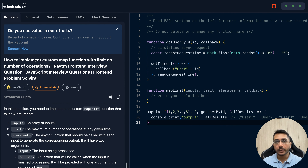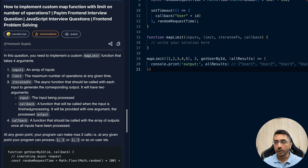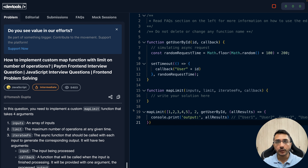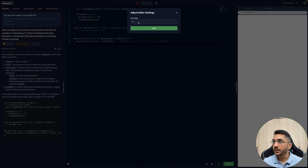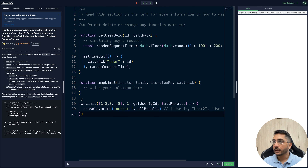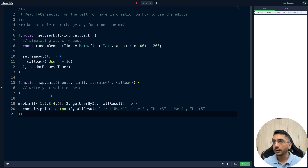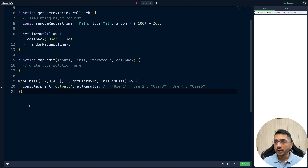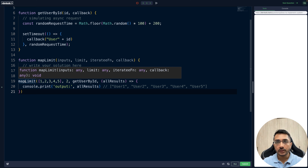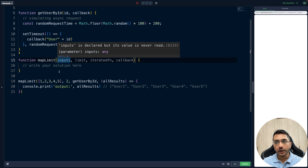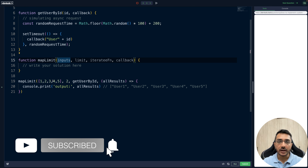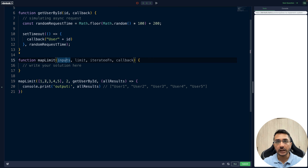So in this question we have to build a custom map function with a limit on the number of operations. Let me zoom in and increase the font size. We need to implement a method called `mapLimit` that takes four arguments: inputs, limit, iterative function, and callback. The input is an array — it could be strings, numbers, objects, or anything.